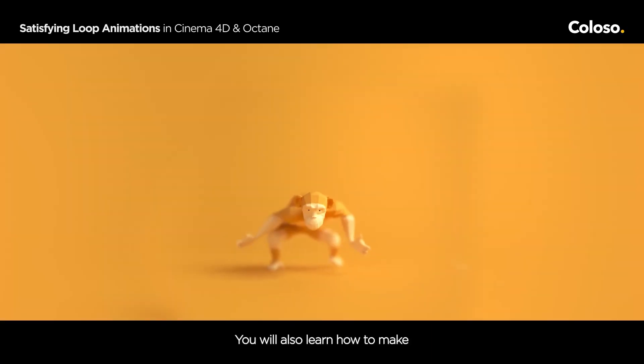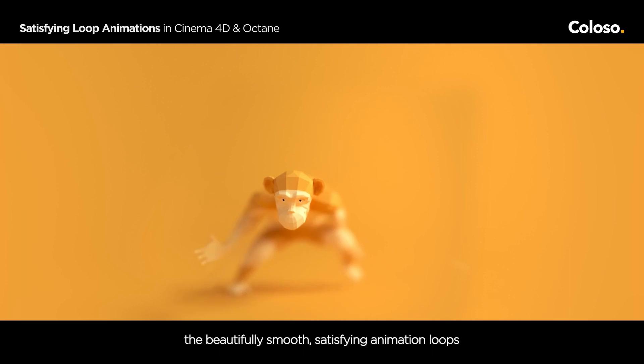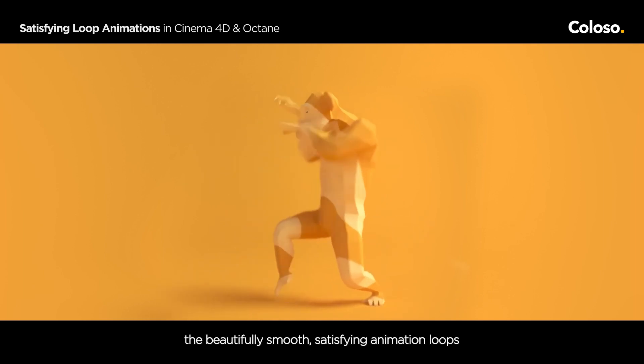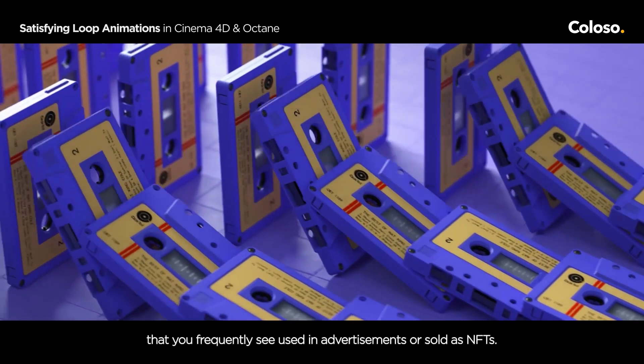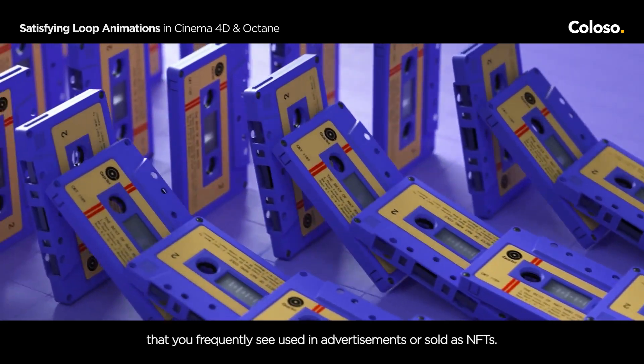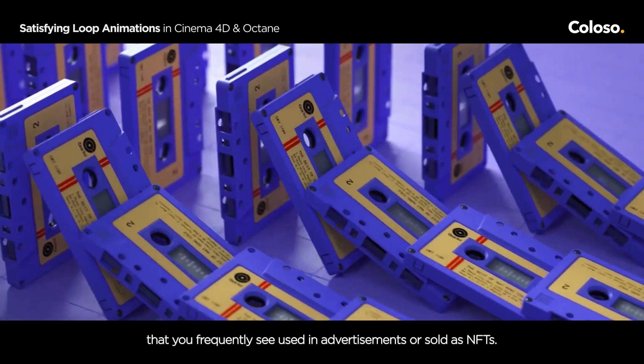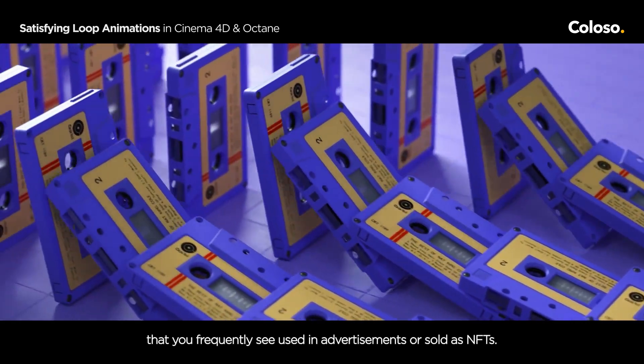You will also learn how to make the beautifully smooth, satisfying animation loops that you frequently see used in advertisements or sold as NFTs.